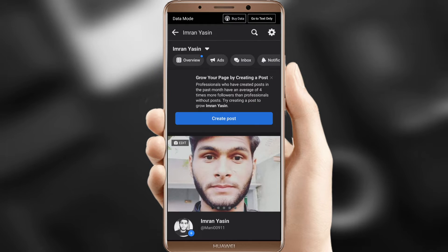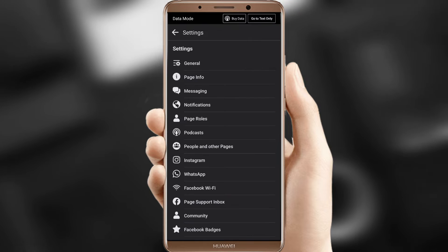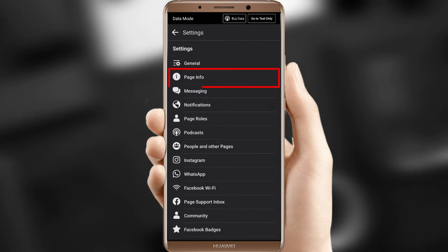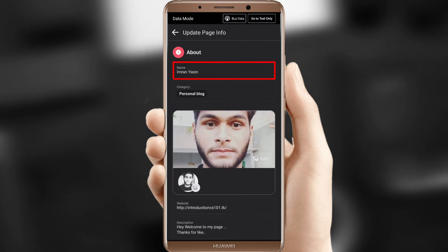Step 5, click Page Info. Step 6, click Name.